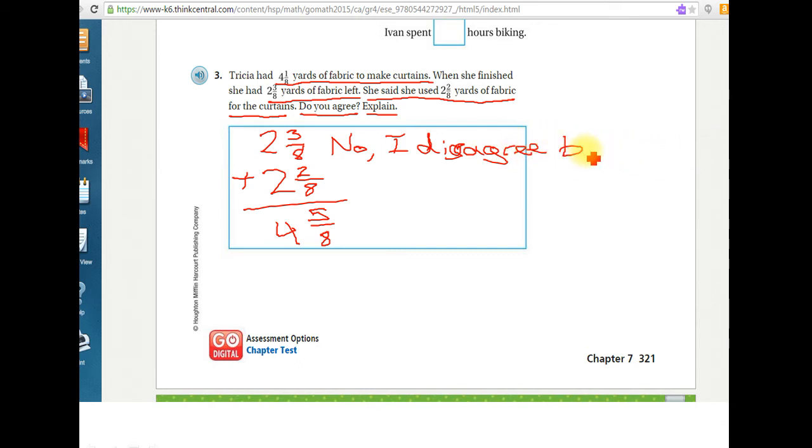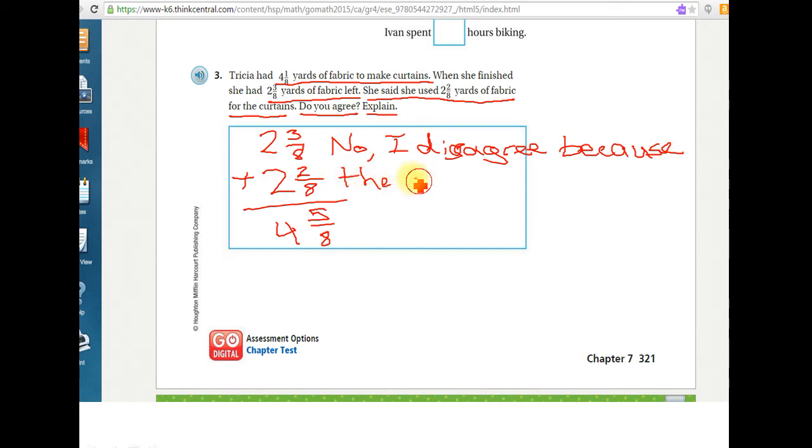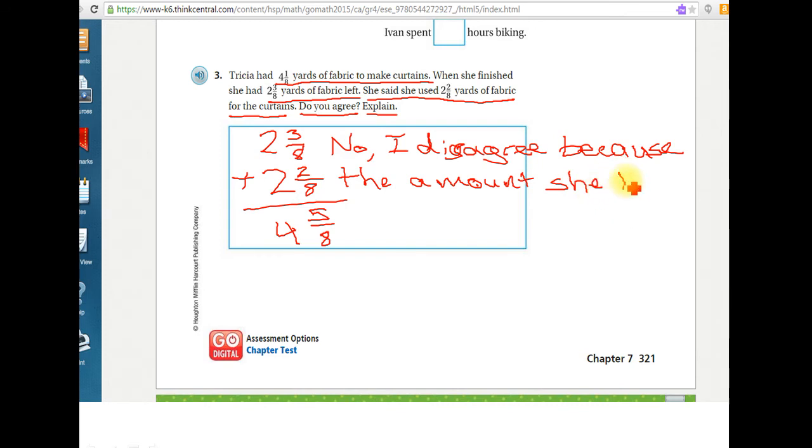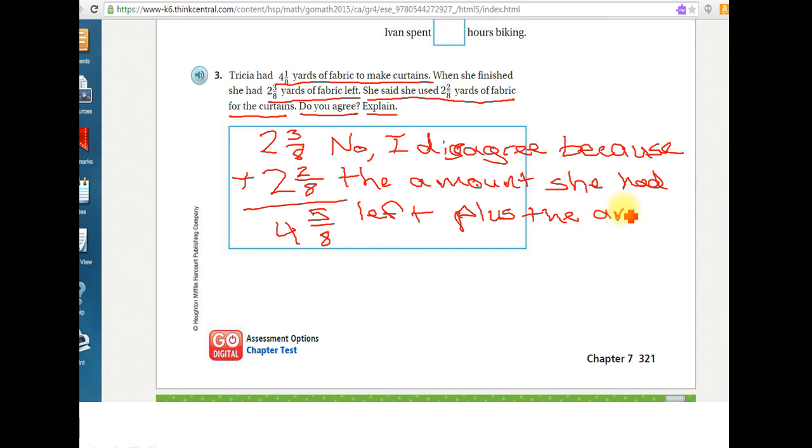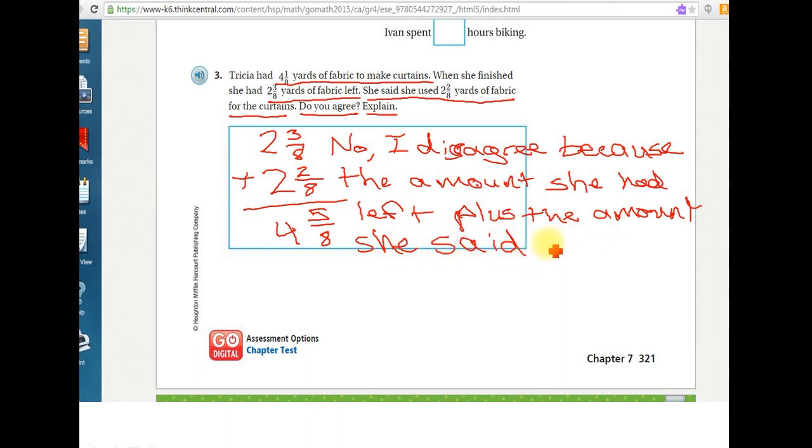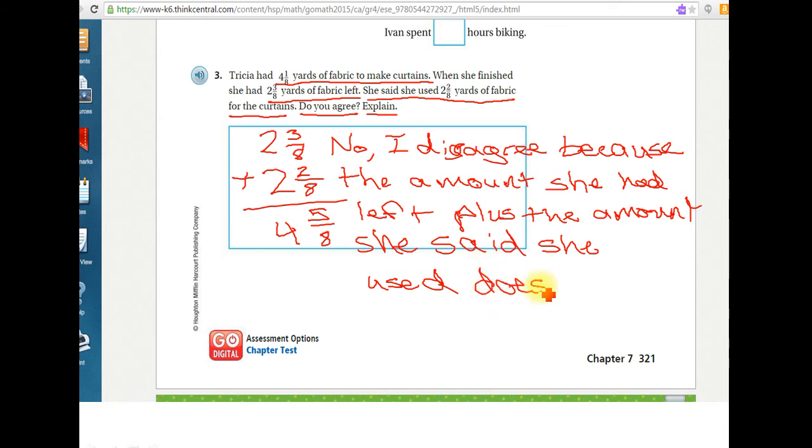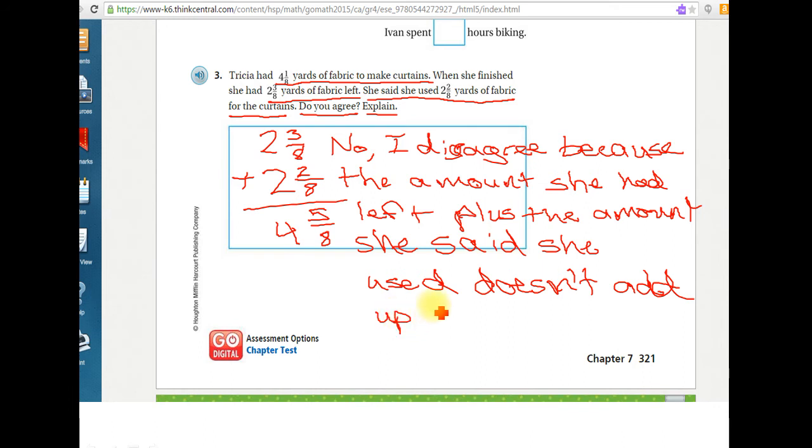And again, I apologize for my handwriting. I disagree because the amount she had left plus the amount she said she used doesn't add up to what she started with.